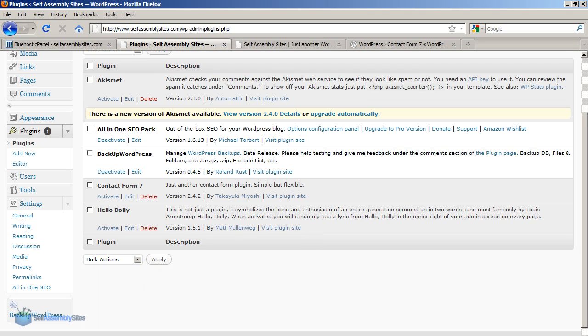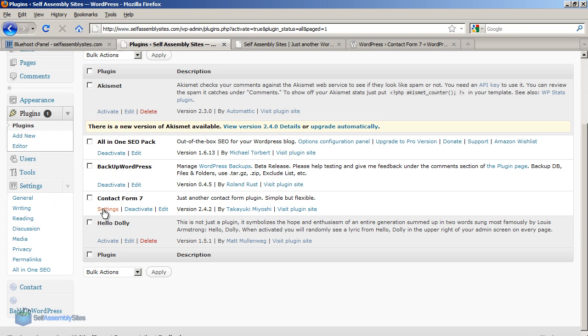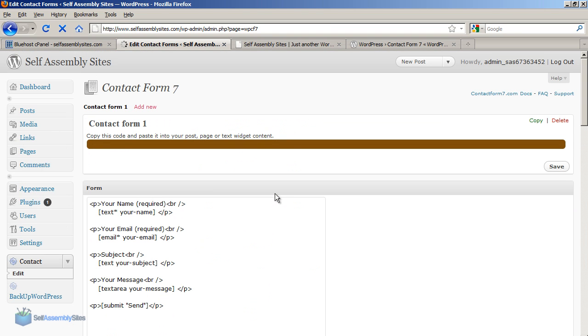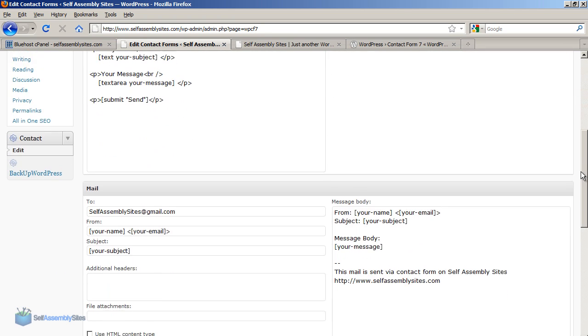So now I've FTP'd up the contact form. I just refresh the plugins page and I see that it's now available. I'm going to activate that one as well. So now I'm going to click on settings under that.